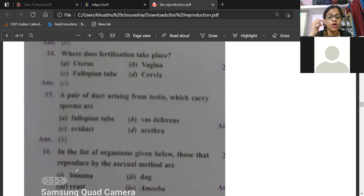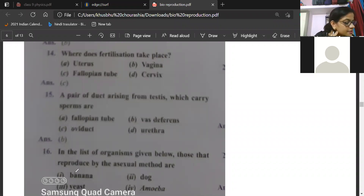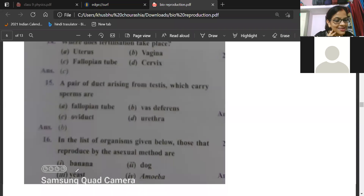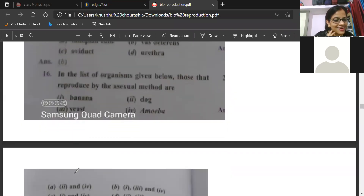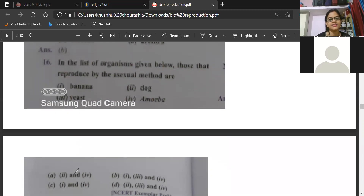In the list of organisms given below, those that reproduce by asexual method are? Such an easy question. Pavitra says the fourth one — amoeba. Kritika saying D, Bhumi D, Pranjal quite sure telling D. Saranya answered C and D — both are having asexual reproduction. Then Kritika says 2 and 4, Saranya says A, Bhoomi also says A — banana and amoeba.